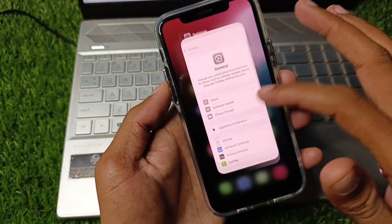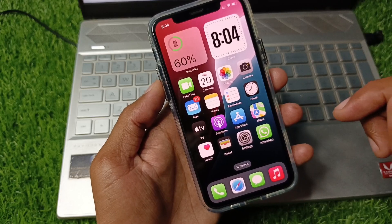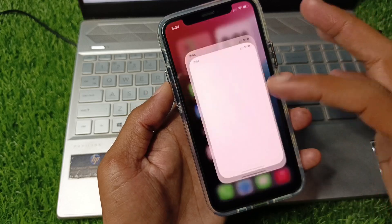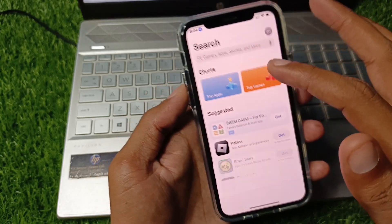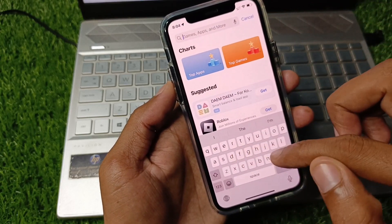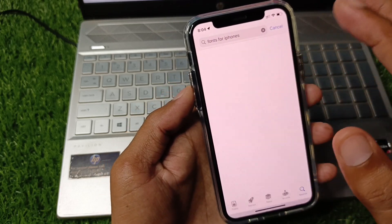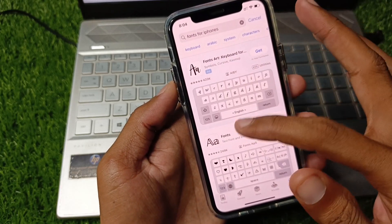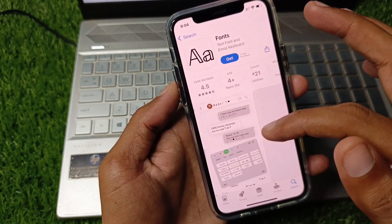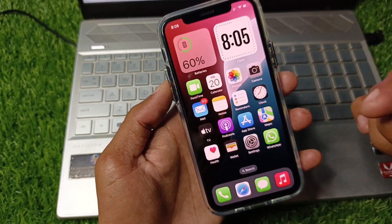There are two ways to change your fonts. The first one is by a third-party app, and the second one is by default through the system. For the first method, open your App Store and search for 'Fonts for iPhones'. Download the app on your iPhone and you can change your fonts as you want from there.